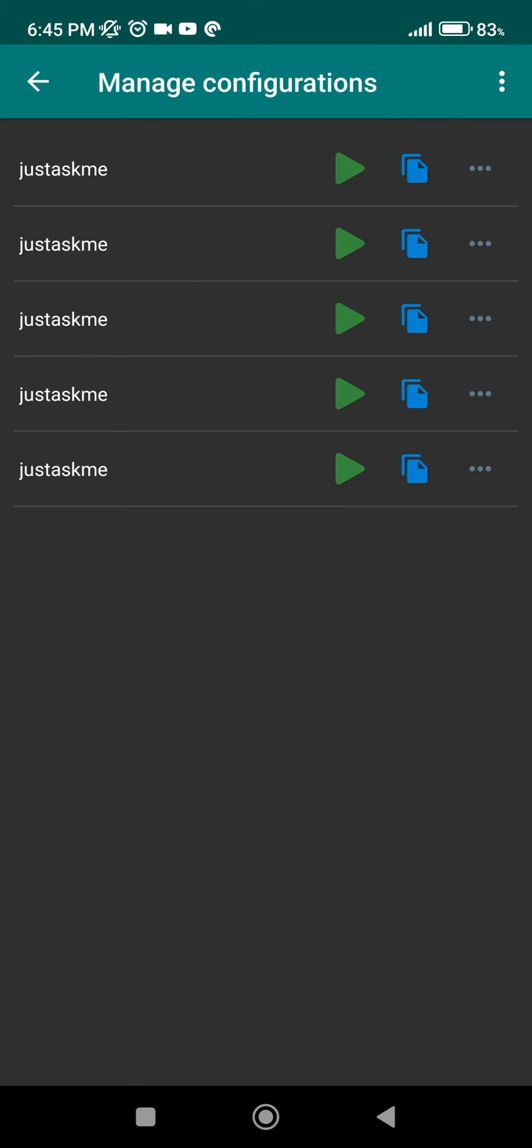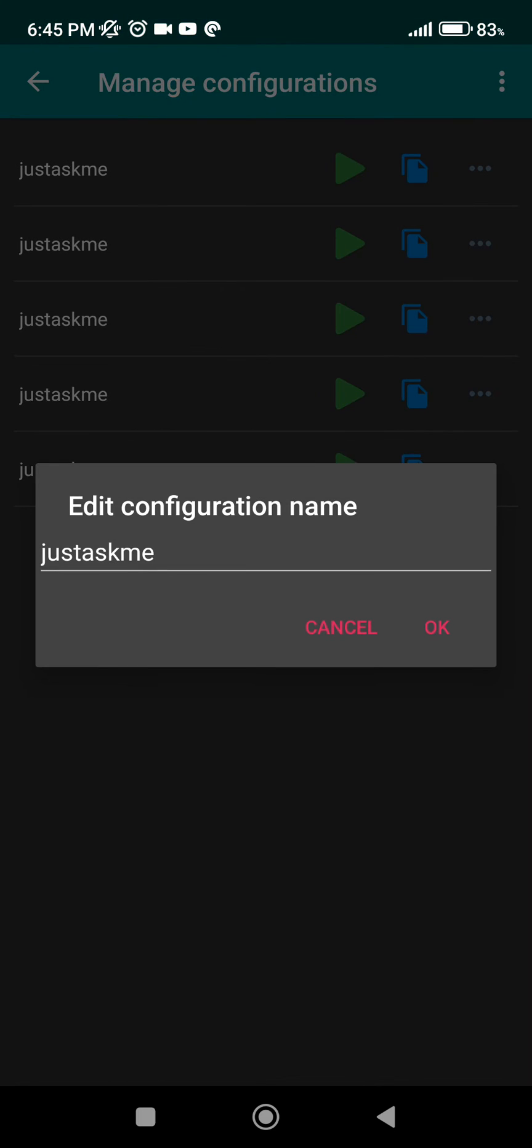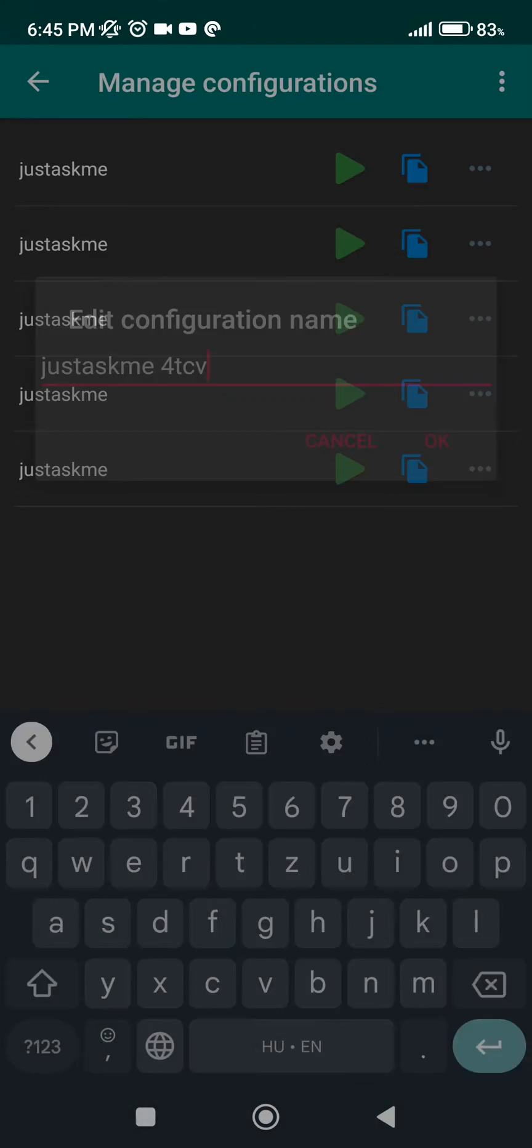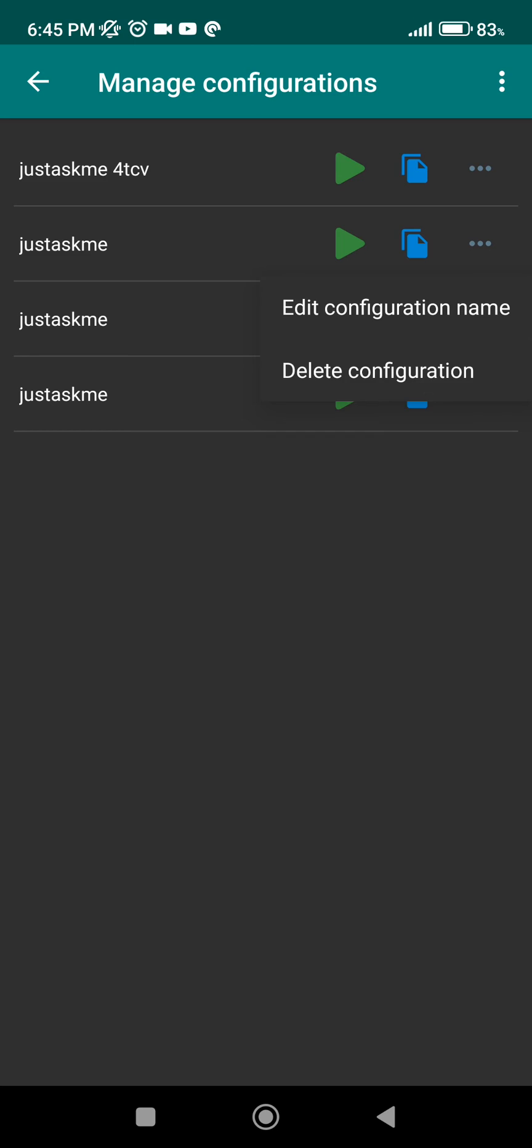And the third one is a drop down menu which will show us two more options: Edit Configuration Name and Delete Configuration. Here you can change the name of the configuration. And if you want, you can delete these configurations.